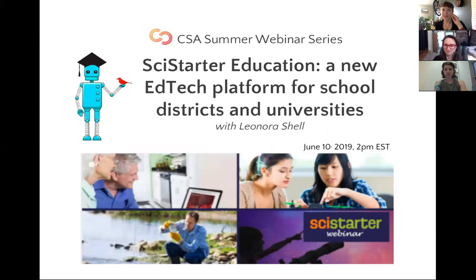With all that said, I am going to stop my screen share and turn it over to Leah. Thank you, Leah, for joining us and telling us about SciStarter Education. Really glad to have you with us.